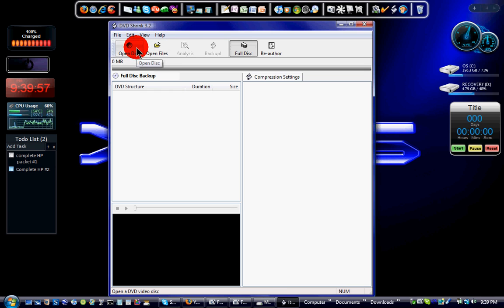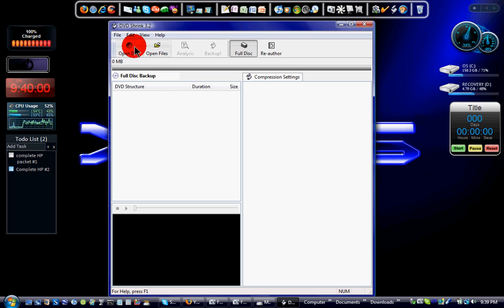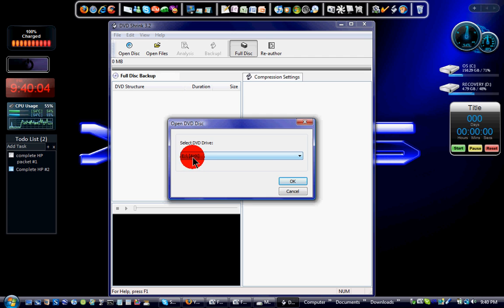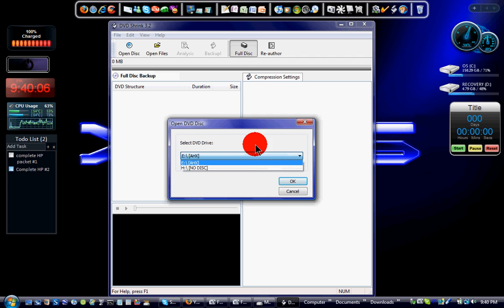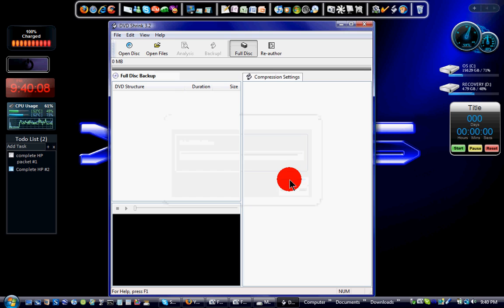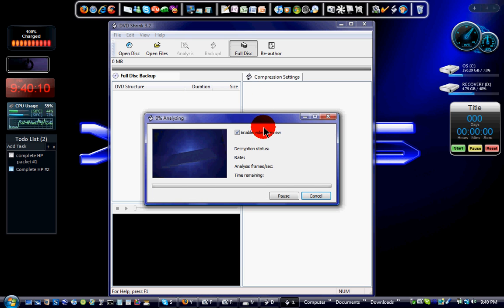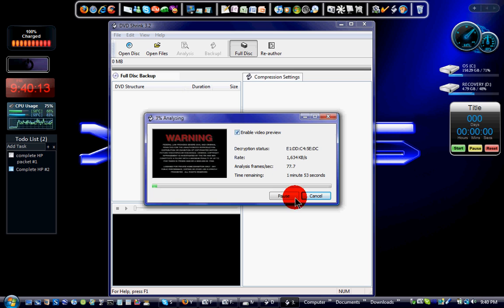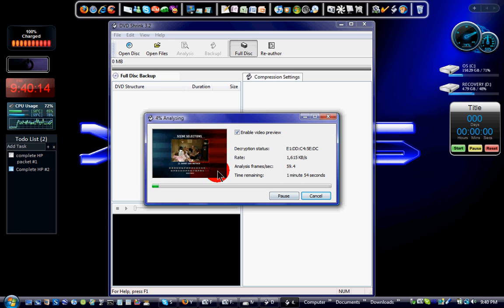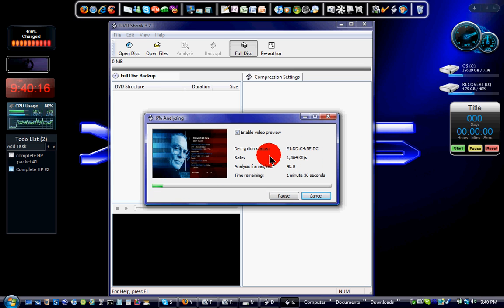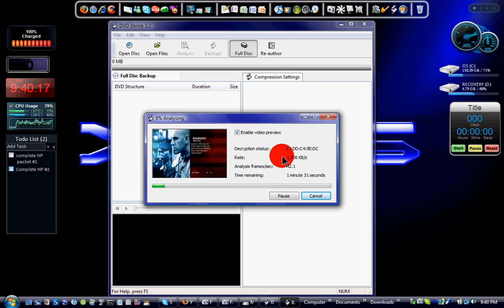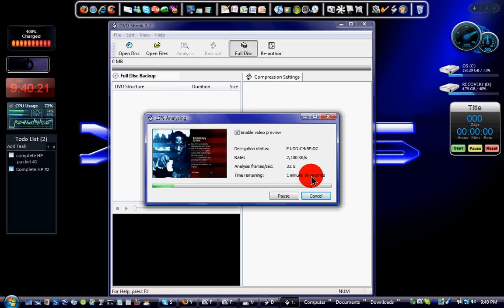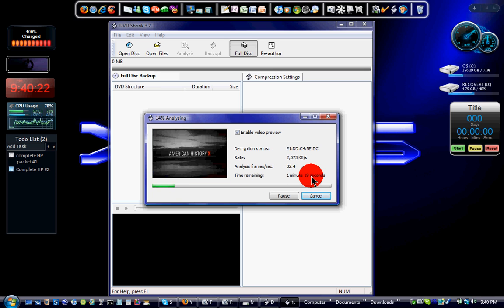Okay, so once the DVD is loaded, you go here to open disk. You just choose your drive, mine's in drive E, and you just hit OK. It's going to analyze it and check for encryption. As you can see, it's analyzing, it's encrypted, and it's going to take about a few seconds.